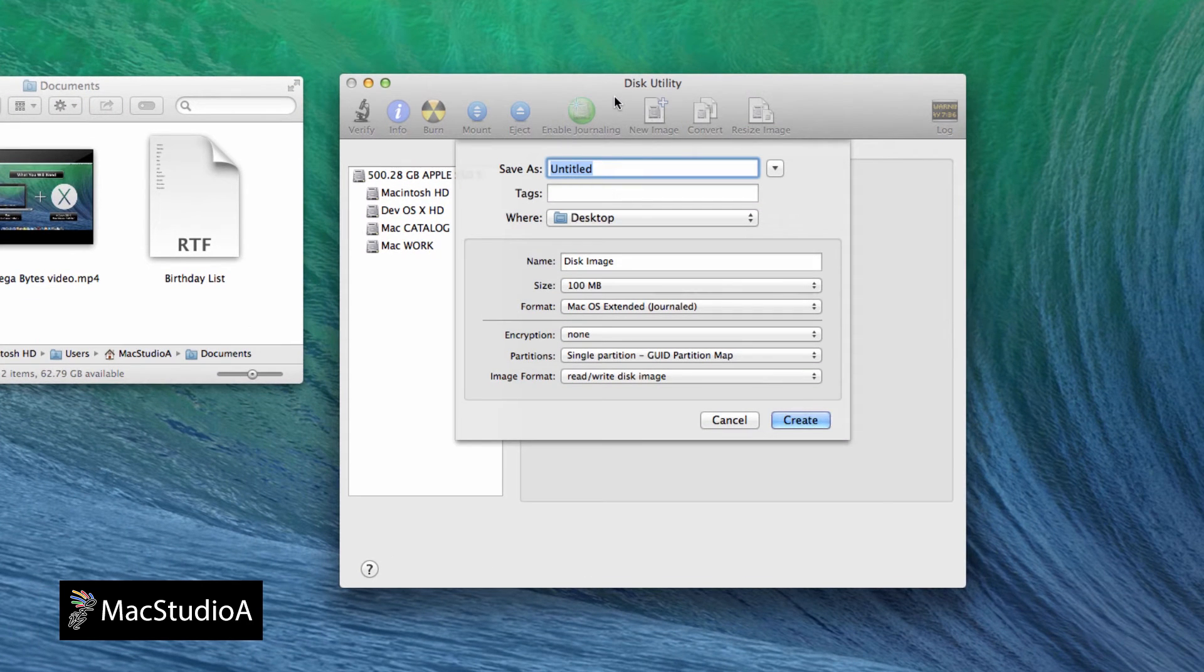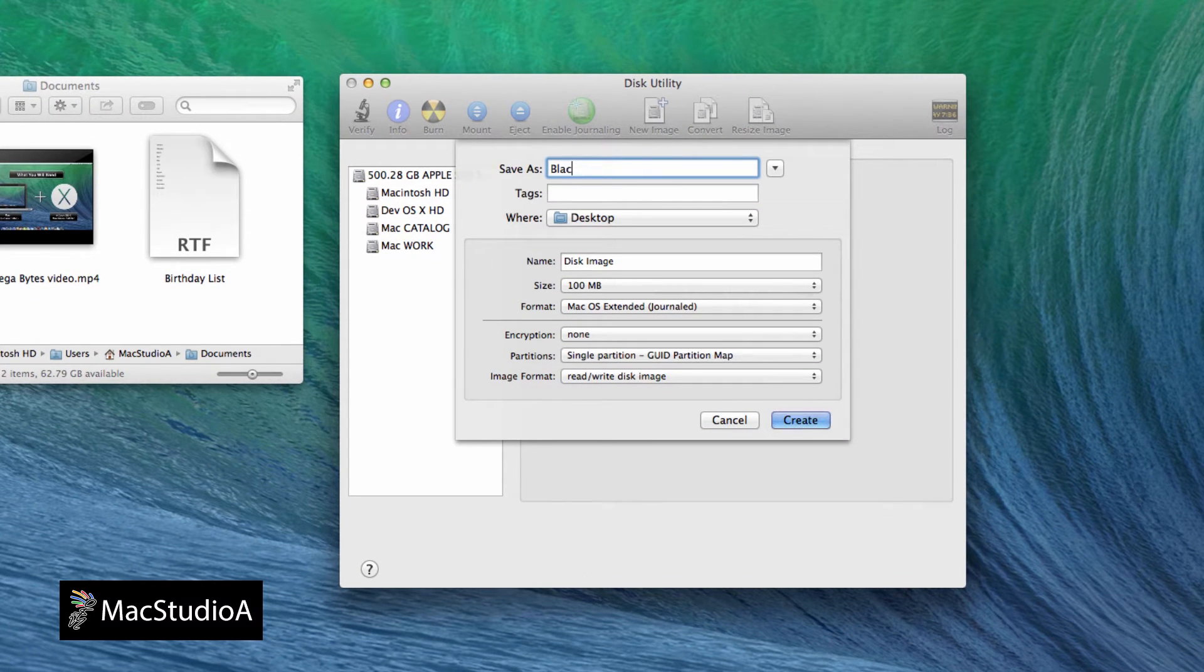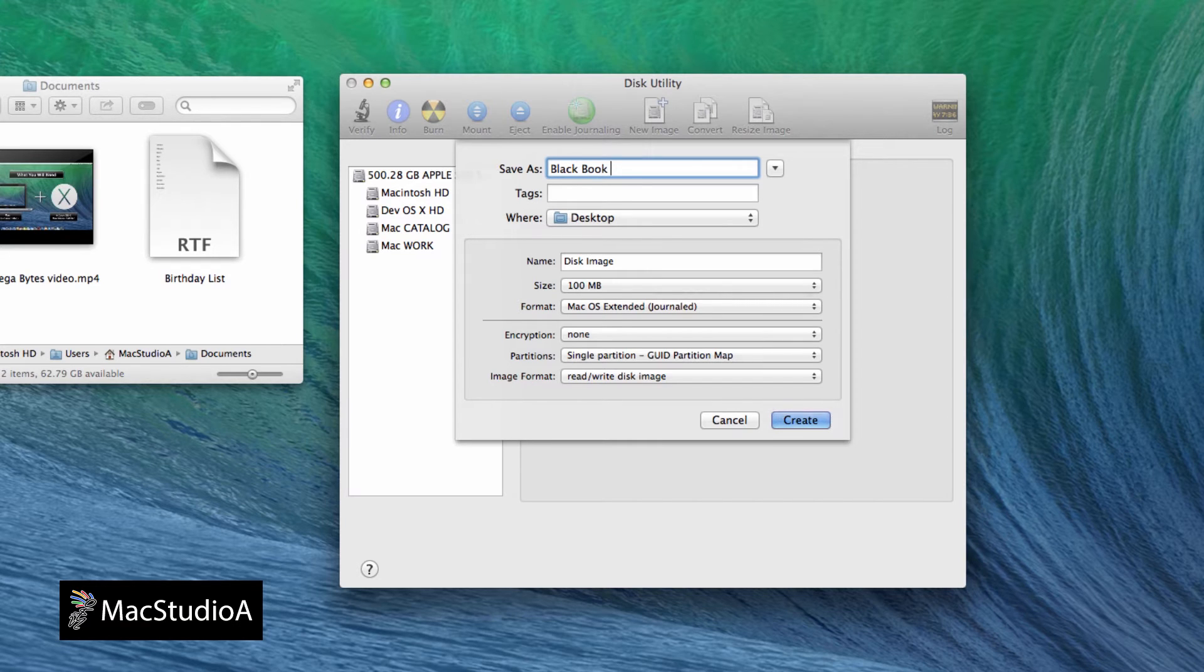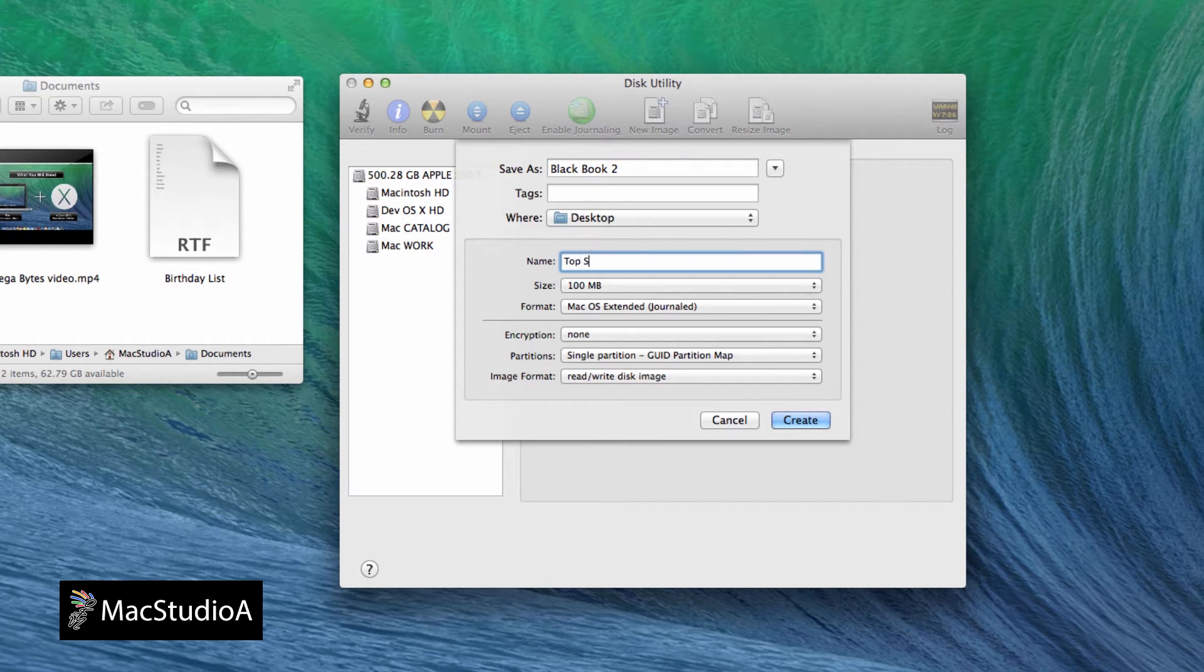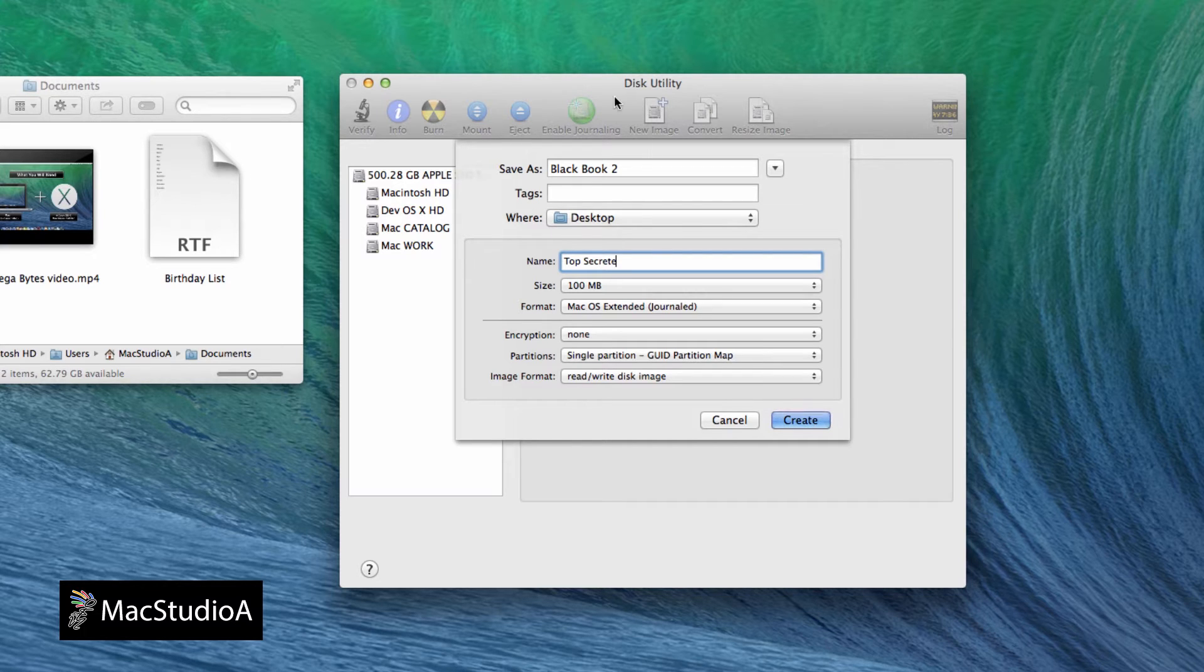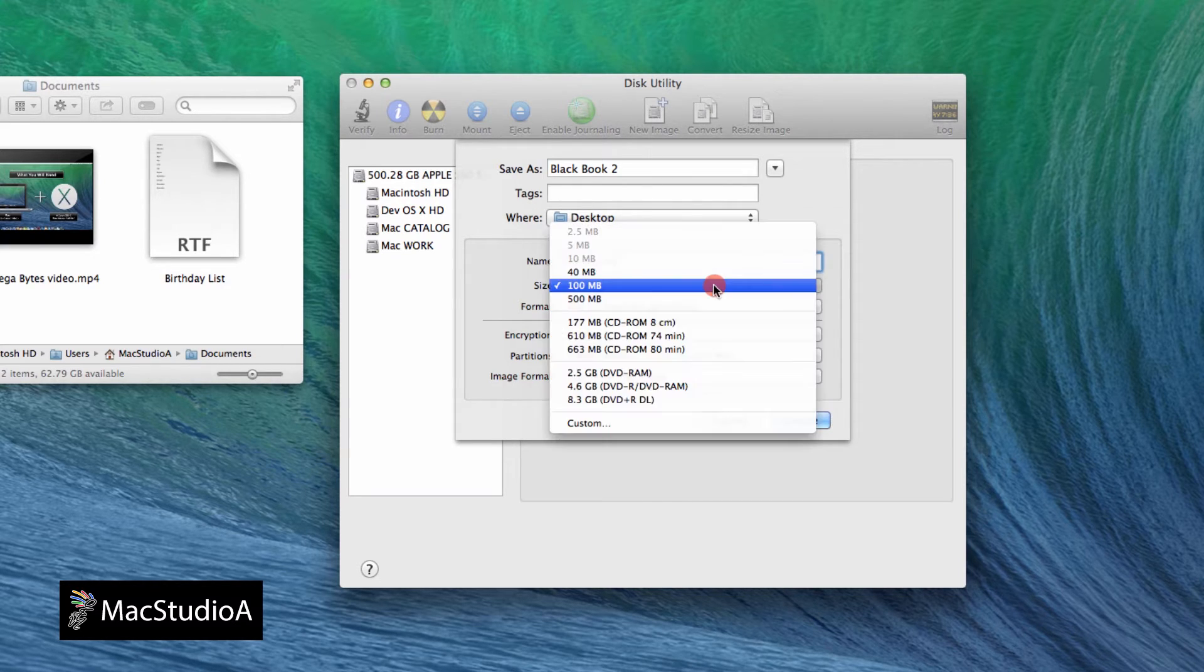Choose a name for the image file. I'll just call it BlackBook2. Then name the folder inside the image file. I'll call mine Top Secret. Next, the size that you want the folder to be. I'll choose 100MB.